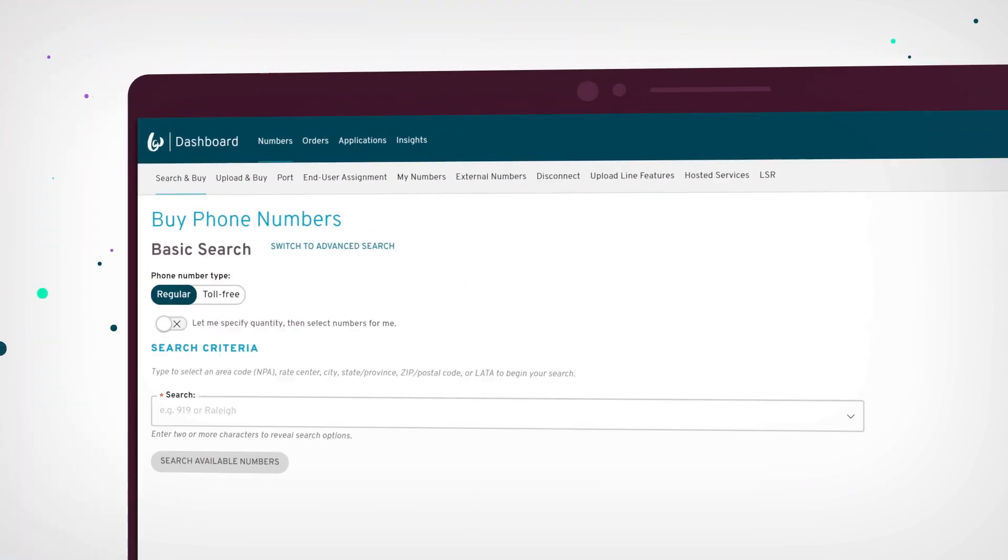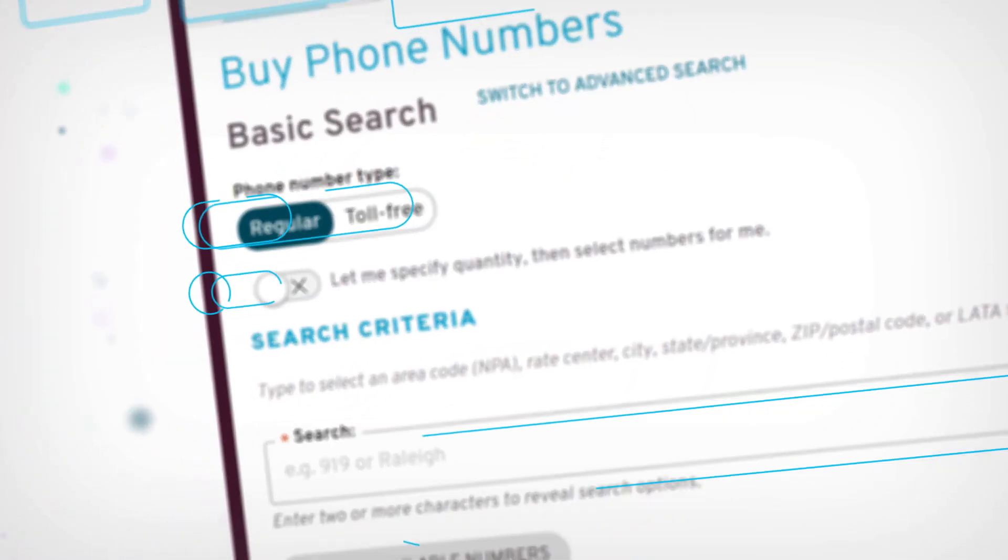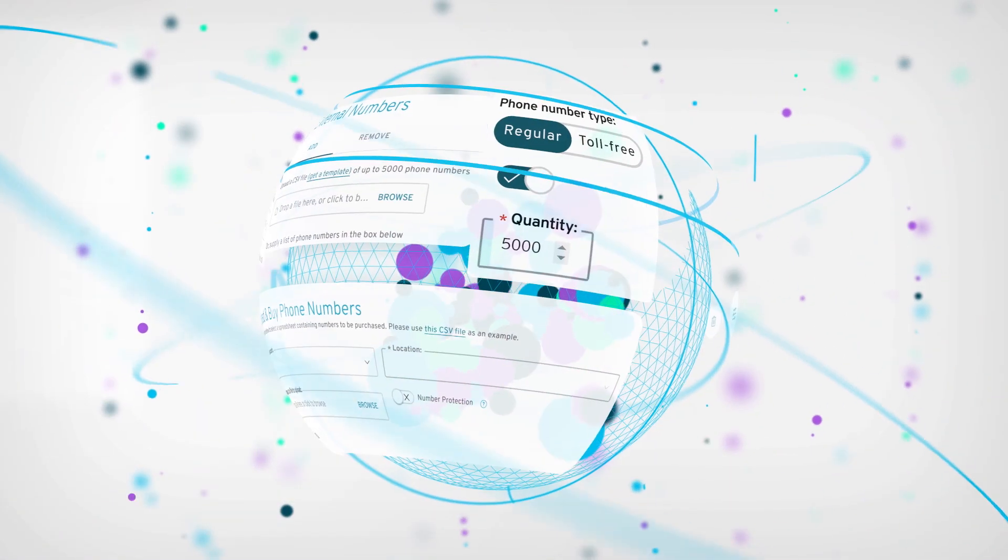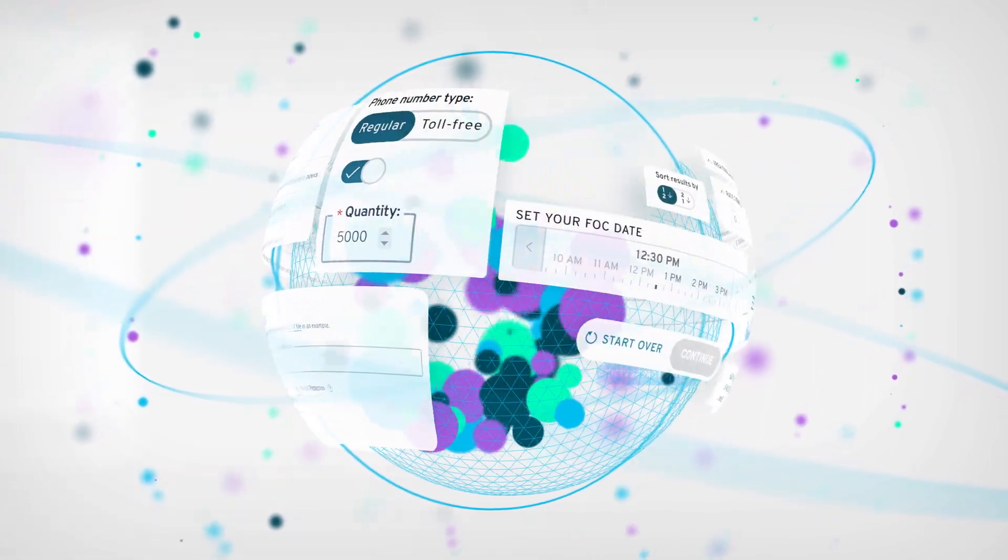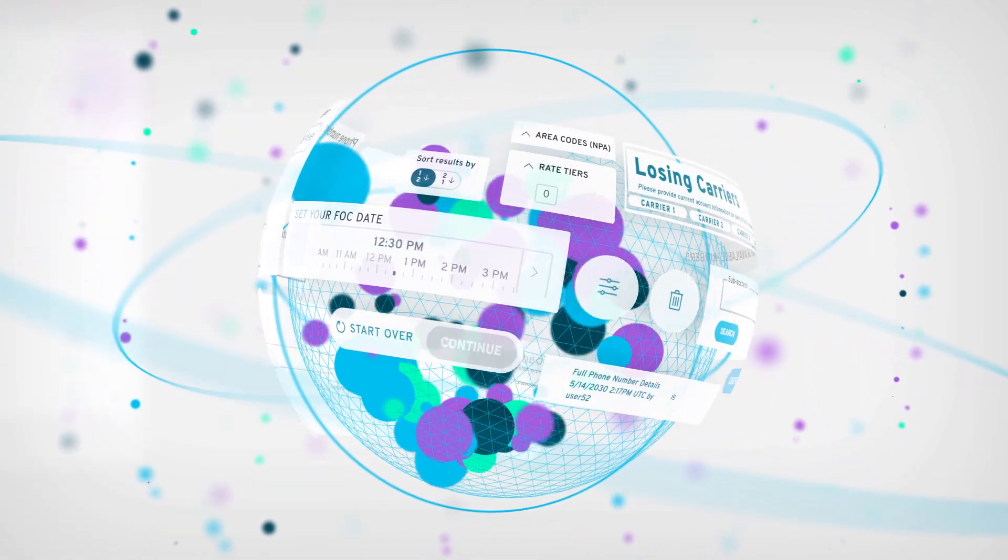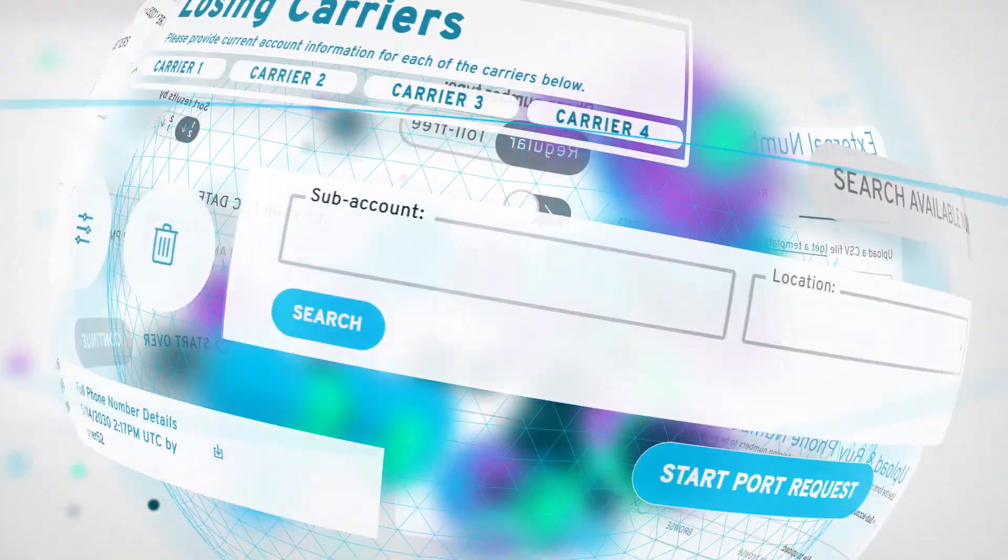From ports to orders and provisioning, we created a user-focused interface designed to help you overcome the big and small challenges you face every day.